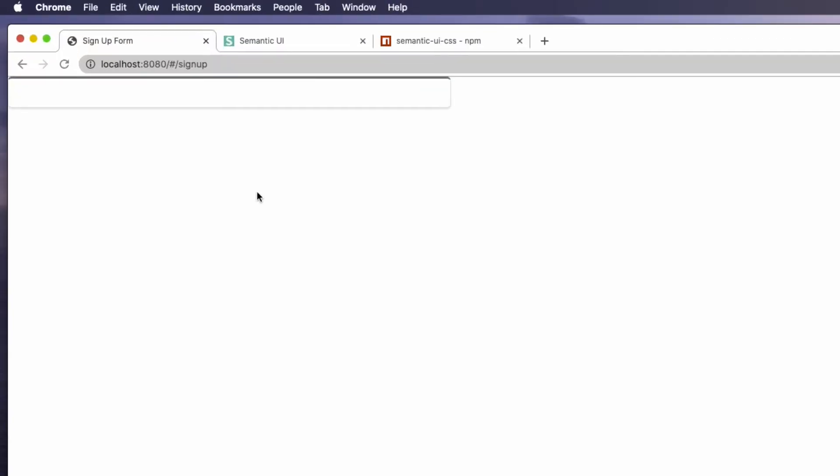That looks a good size for the signup form, but it's left aligned. Let's make it centered horizontally and vertically to the browser's viewport.